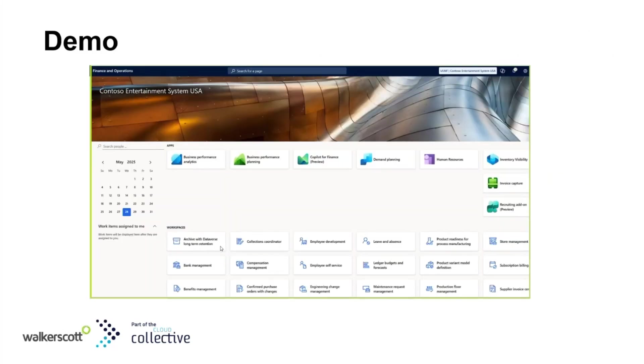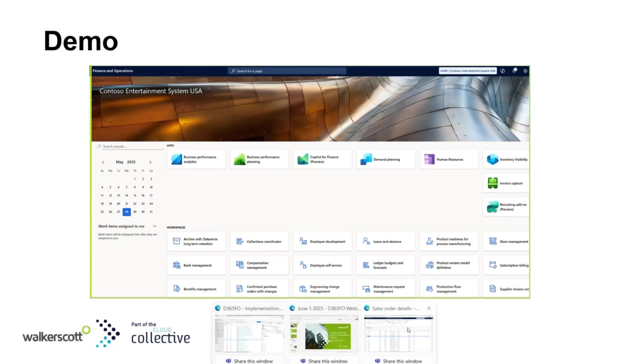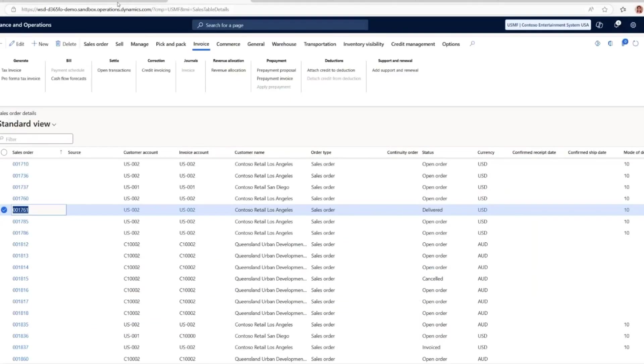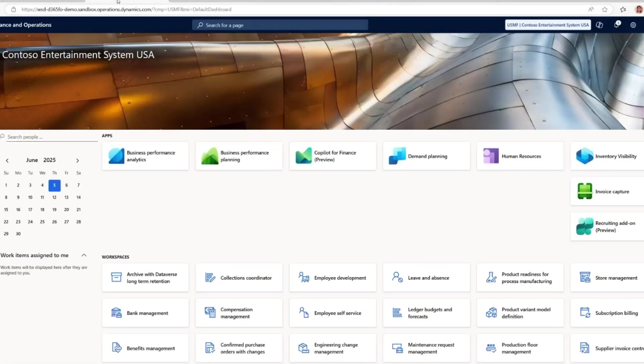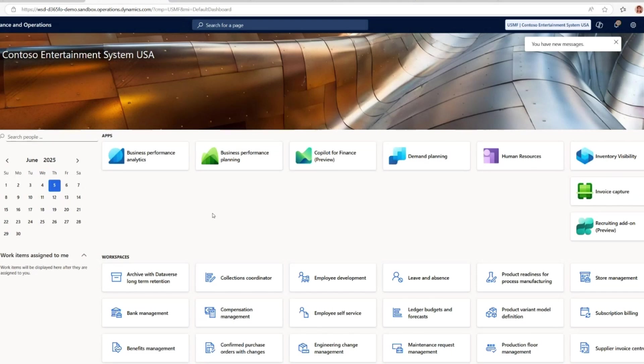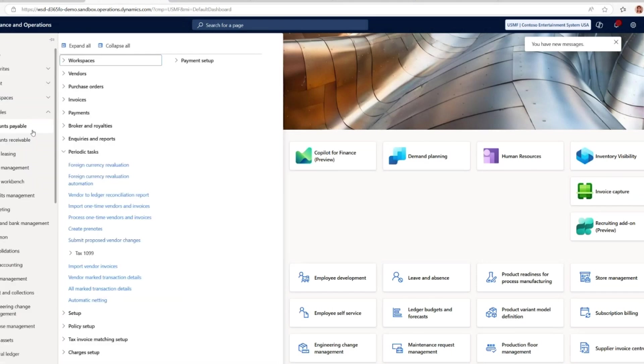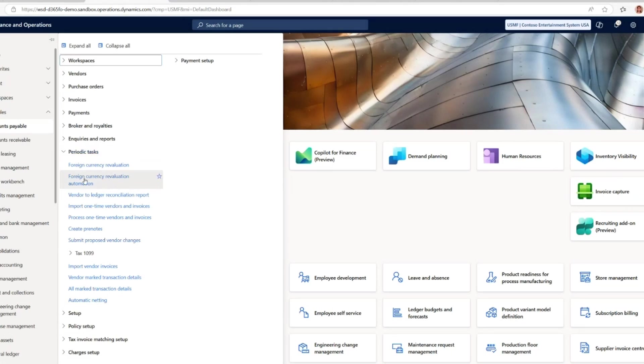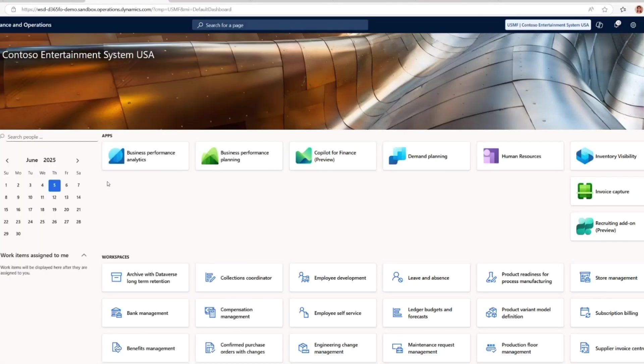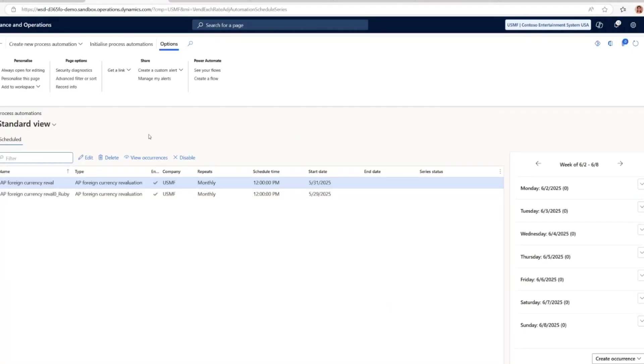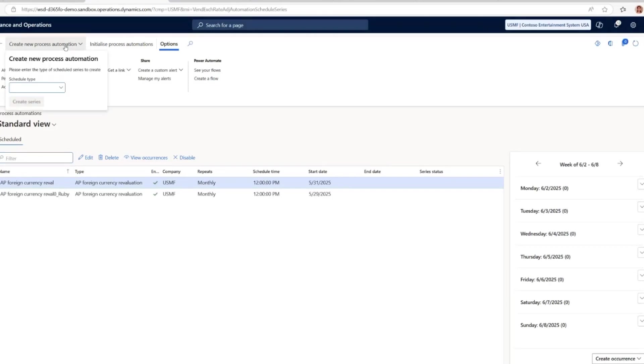I'll take you through Dynamics and show how it works. After enabling the feature, under both accounts payable and accounts receivable, under periodic tasks, we now have an extra option called foreign currency revaluation automation. When we click into that, you'll be guided to the process automation scheduling screen.